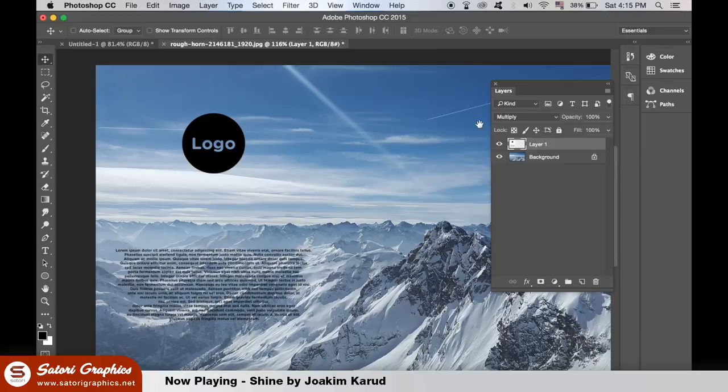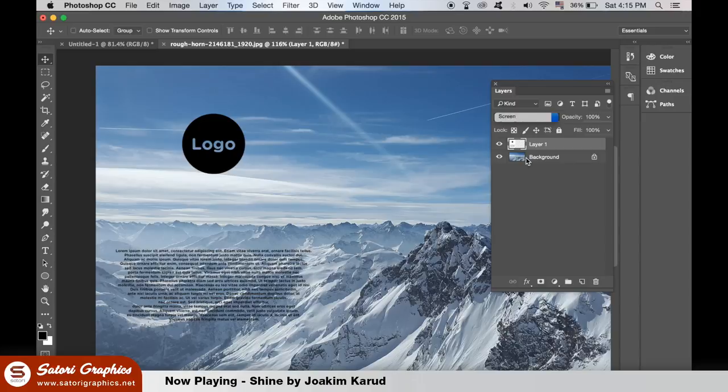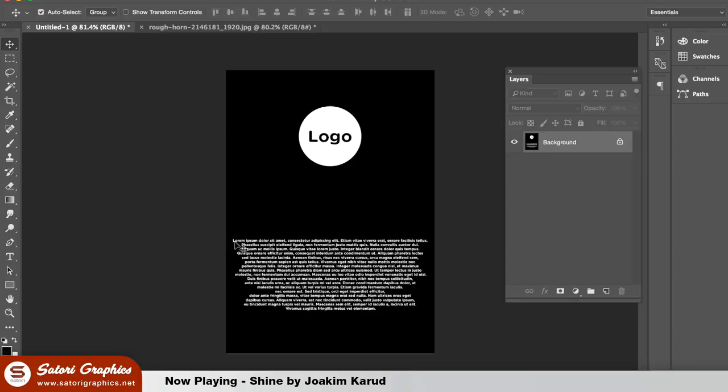If you have a black background to your text and the text is white, you can apply screen as a blending mode and you'll have only the white text content over the top.